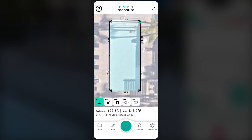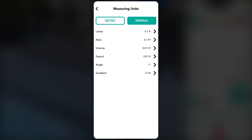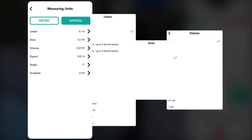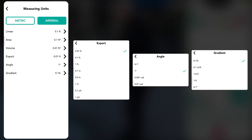To customize measurement settings, tap the cog wheel, select measuring units, and choose between imperial or metric. Additional options allow adjustments for linear, area and volume measurements, as well as export formats, angles and gradients for greater flexibility.